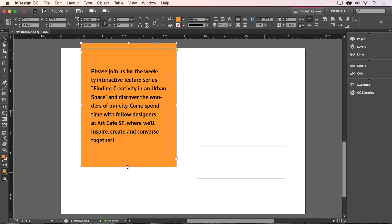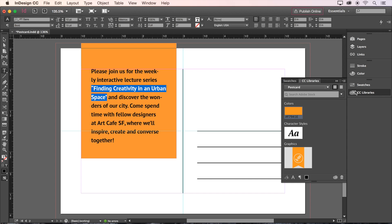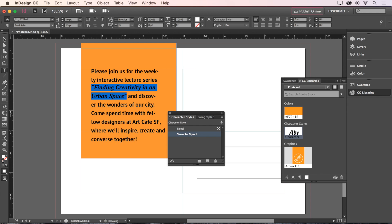We've still got some more text formatting to do in here, so let's click again on the text box and highlight the name of the lecture, Finding Creativity in an Urban Space. With this text highlighted, click that text style that we saved earlier on the CC Libraries panel.